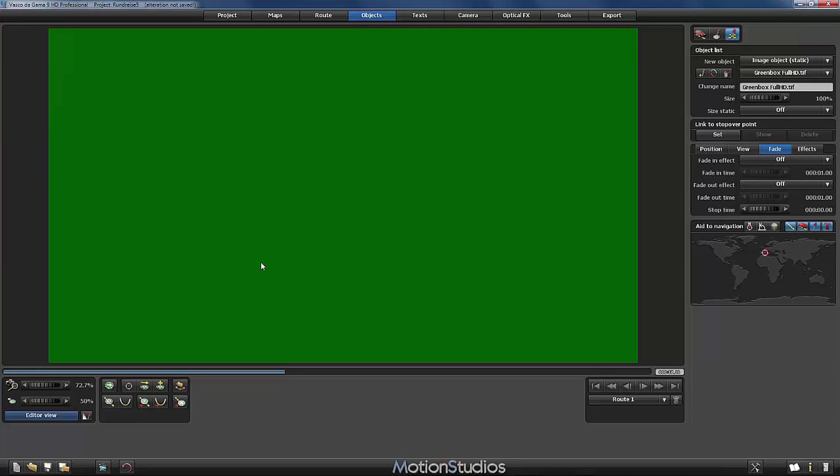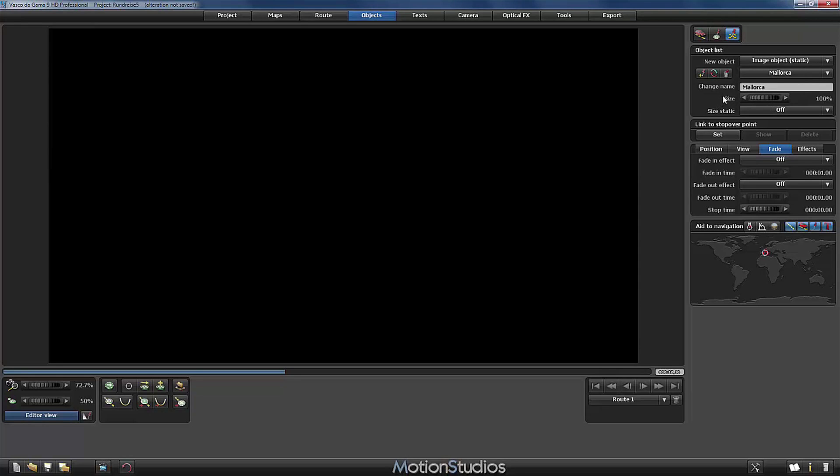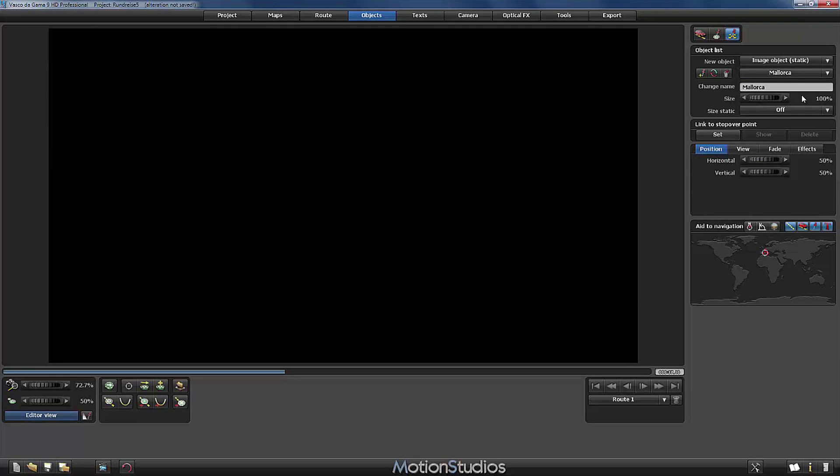There are many ways to realize these transitions. In this example I will use this green box picture and since I will use this green box picture in every harbor so at several stopover points I will make use of the possibility to change the name of the object. Normally by default Vasco da Gama fills in here the name of the image file. But I will delete this one and I will name it Mallorca so that later on in this menu we can tell which image object belongs to which harbor. The size of the picture is set by default to 100%.